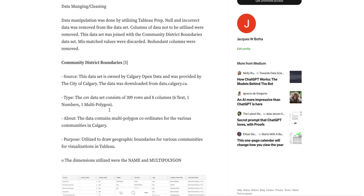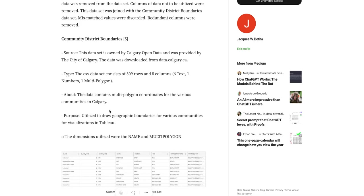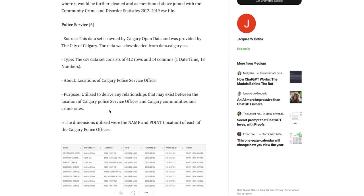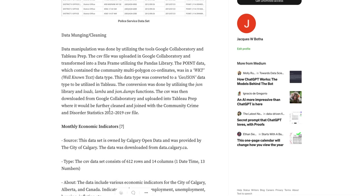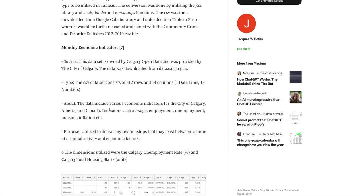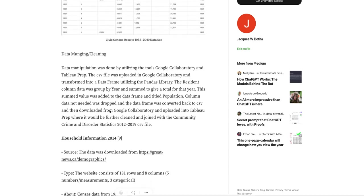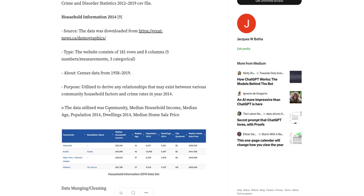I used four subsequent datasets to assist me in my visualizations and further analysis. They were the community district boundaries, police service, monthly economic indicators, civic census, and household information.